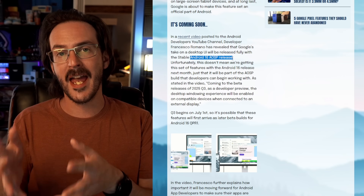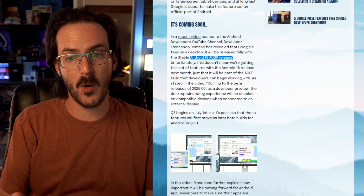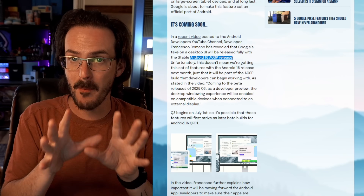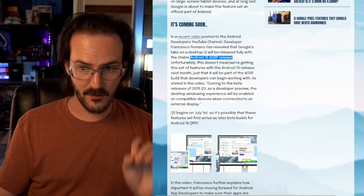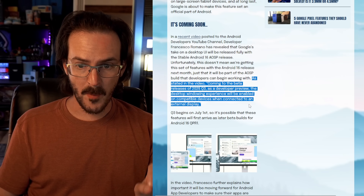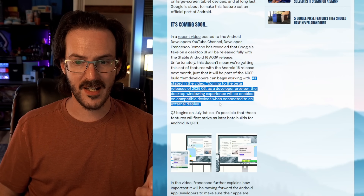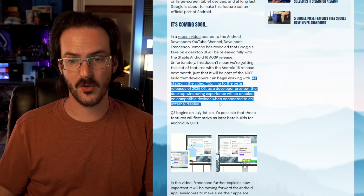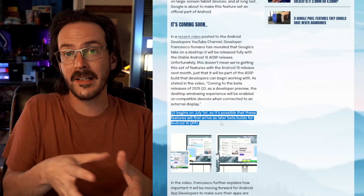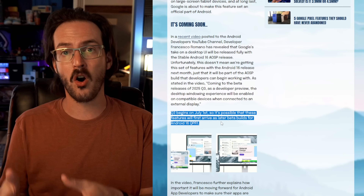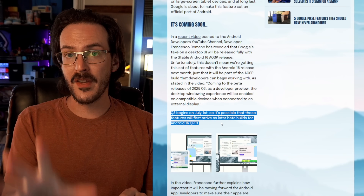Stable Android 16 AOSP basically means they're going to be rolling this UI out to OEMs and people that want to mess around with the Android open source project version of Android. This does not mean your Pixel or other phone or tablet is getting this immediately. As stated in the video, quote: 'coming to the beta releases of 2025 Q3 as a developer preview, the desktop window experience will be enabled on compatible devices when connected to an external display.' Q3 begins July 1st, so these features may arrive as later beta builds for the ongoing Android 16 QPR1 beta.